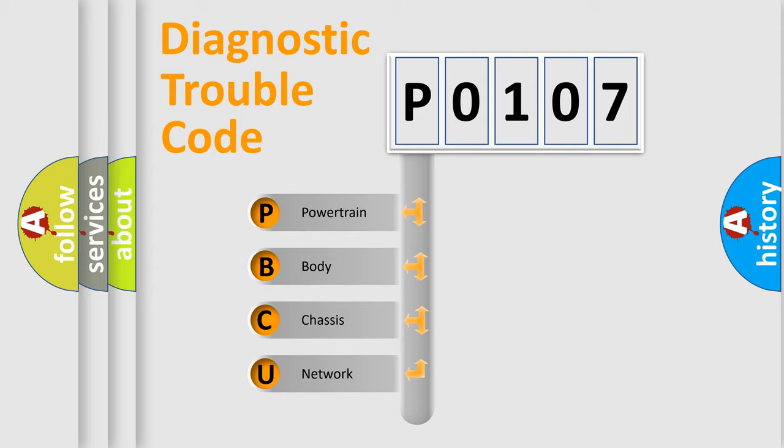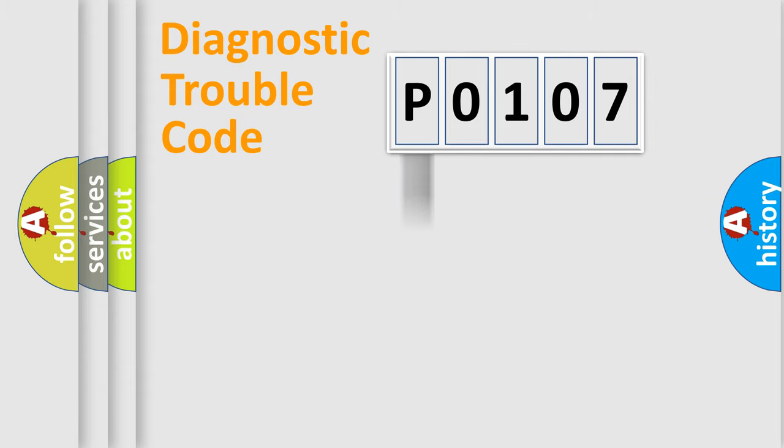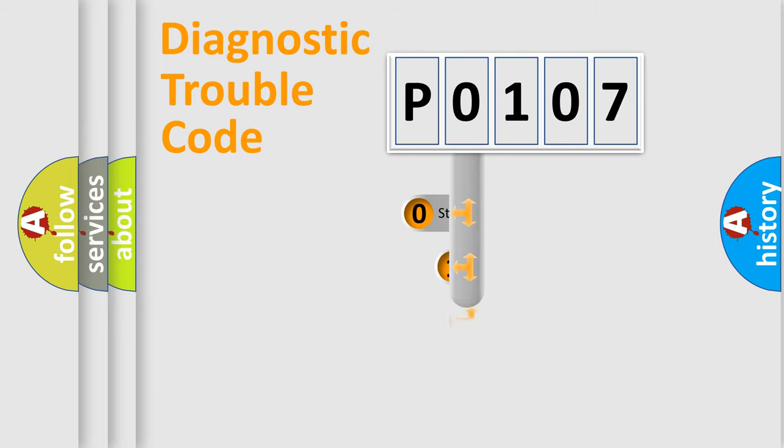We divide the electric system of automobile into four basic units: Powertrain, Body, Chassis, and Network. This distribution is defined in the first character code.